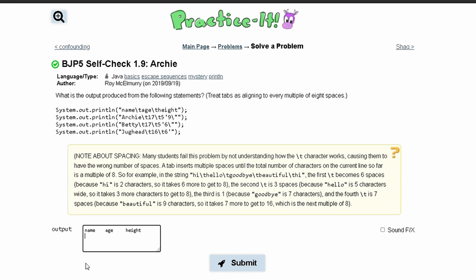On the next line, we print out our name, which is Archie — A, R, C, H, I, E. Then we do the same tab spacing, counting one through eight, and then we print out the age, which is 17. We do the tab spacing again, one through eight, and now we are printing out the height. We have 5, then our 9, and then a backslash parenthesis, so we have a parenthesis right there.